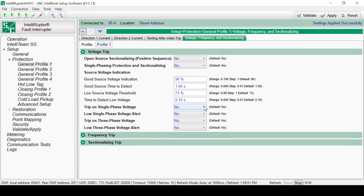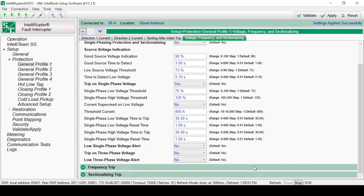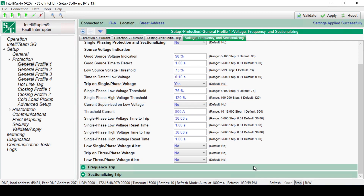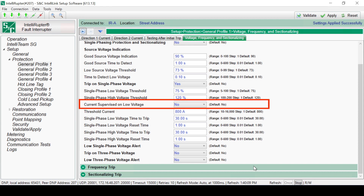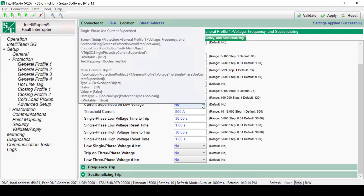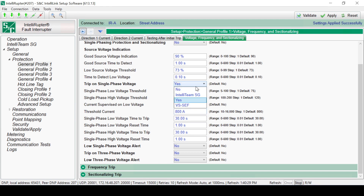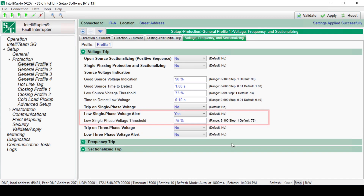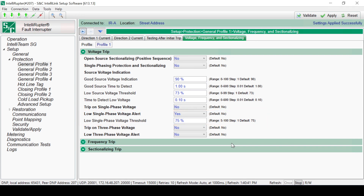Selecting Yes for the Trip on Single Phase Voltage shows it has high and low voltage thresholds. These thresholds are set as a percentage of the nominal line-to-ground RMS voltage. The function will use the lowest and highest phase voltage magnitude in its response. Current supervision for this function is optional. Select Yes for the Current Supervised on Low Voltage to prevent tripping when the voltage is below the low voltage threshold. There are separate time-to-trip times and reset times for the low and high thresholds. The Low Single Phase Alert is a binary indication threshold that sets and resets a DNP status point when one phase crosses the voltage threshold.